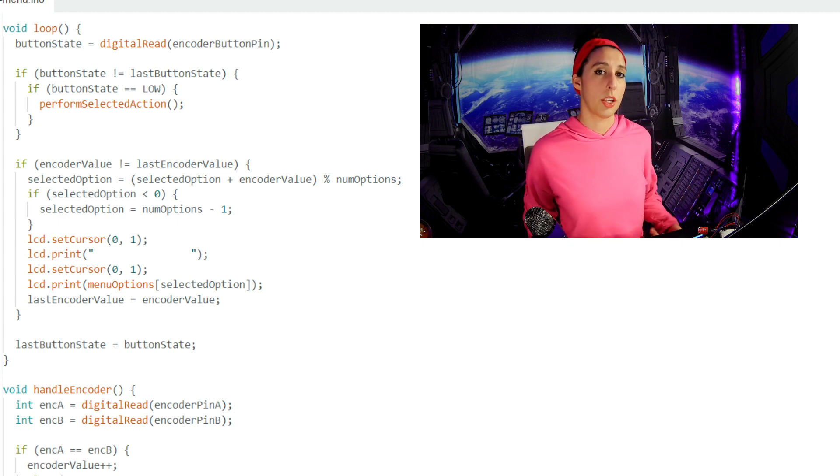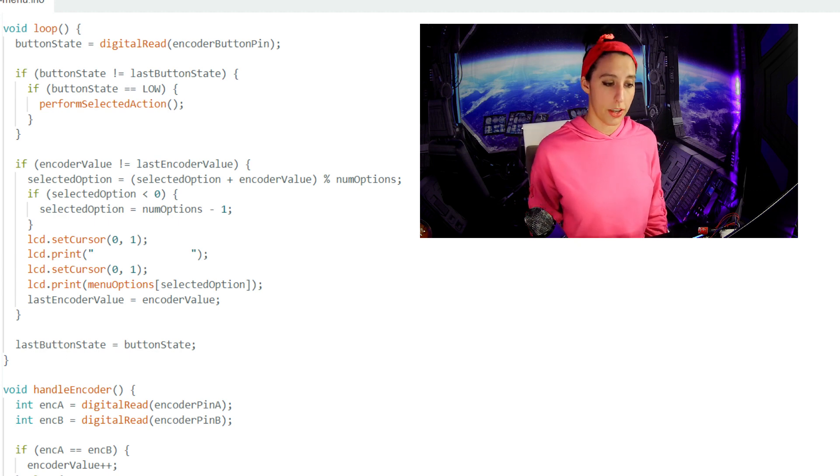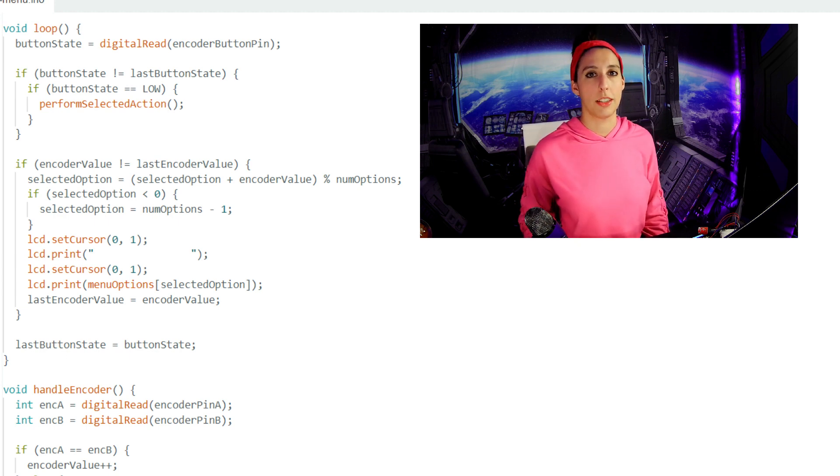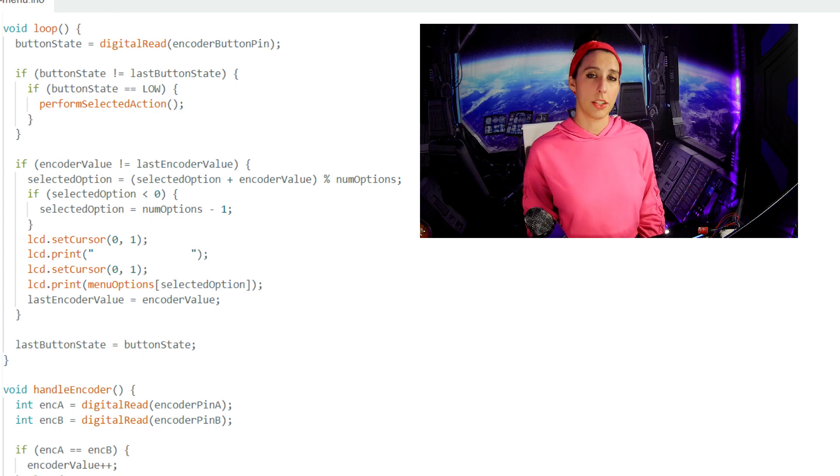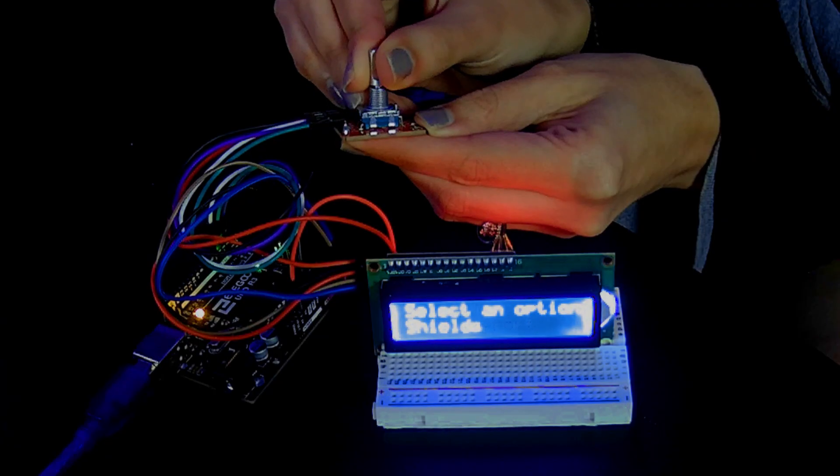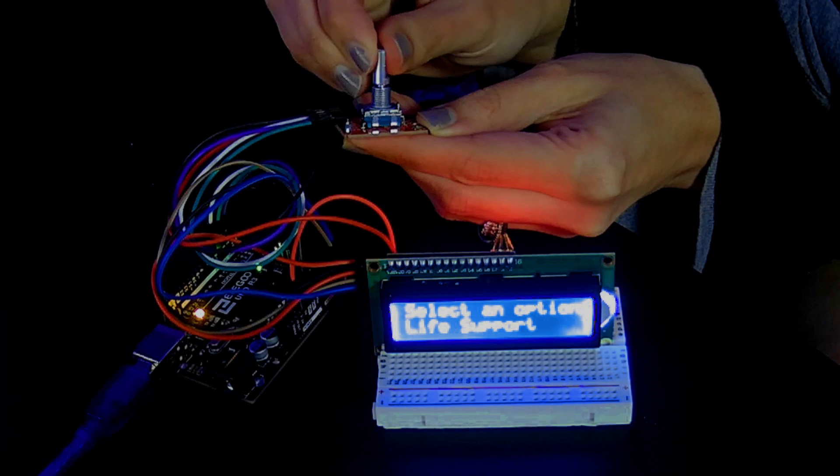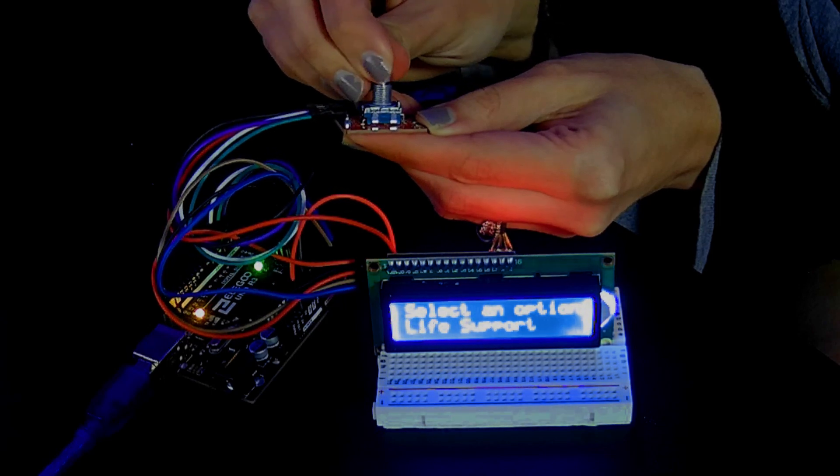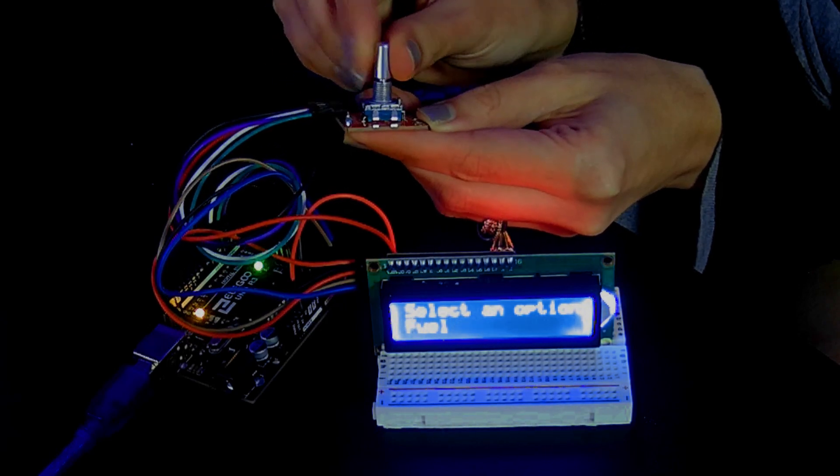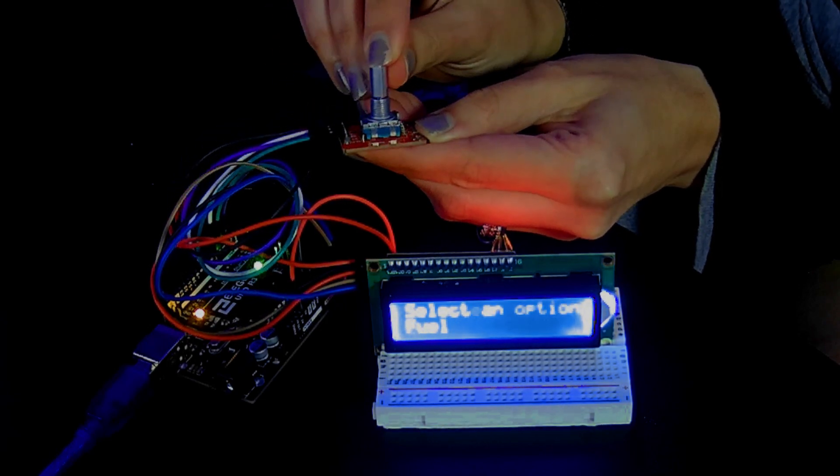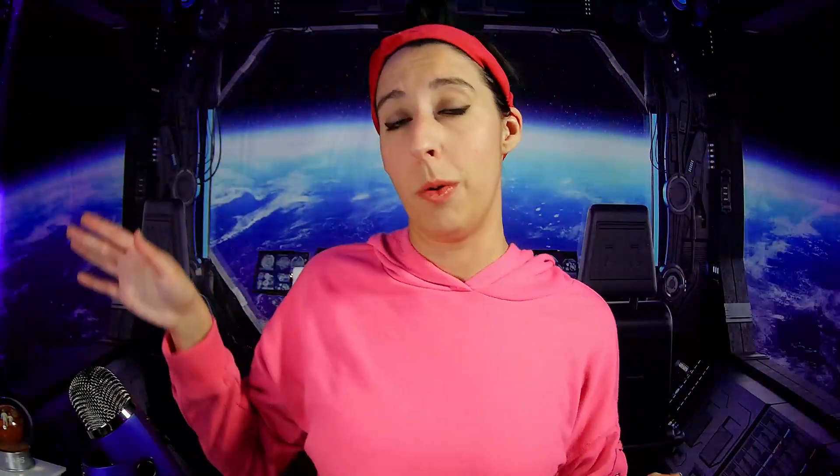If we rotate the encoder again, then the encoder value increases and no longer equals the last encoder value again. So the if statement does execute and fuel will be displayed to the LCD. Now we can cycle through the systems until we get to the one we want to select, press the button, and the LCD will now display which option we've selected.